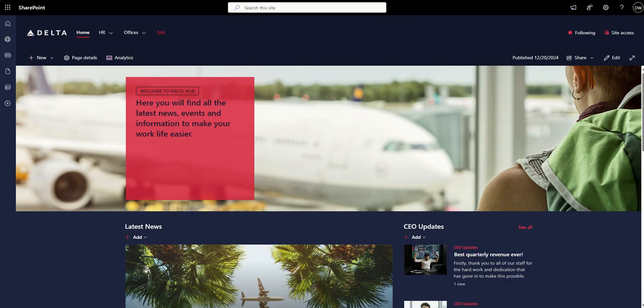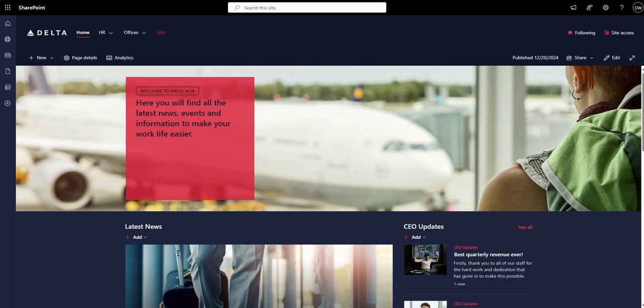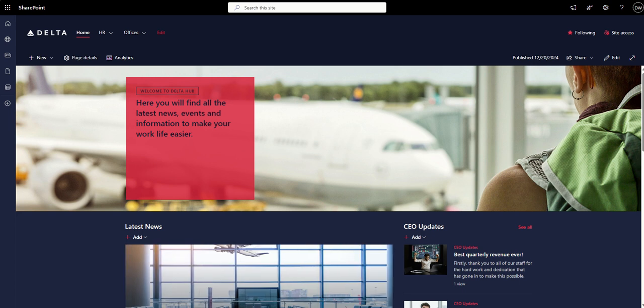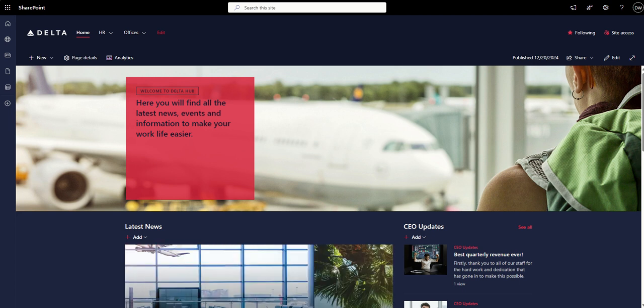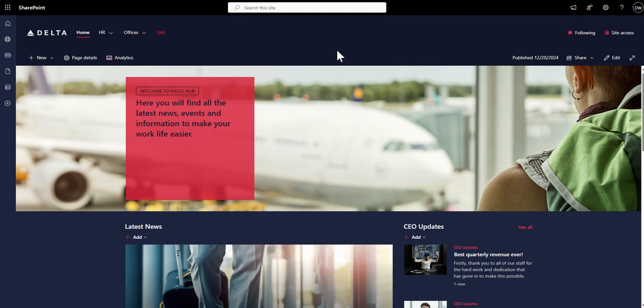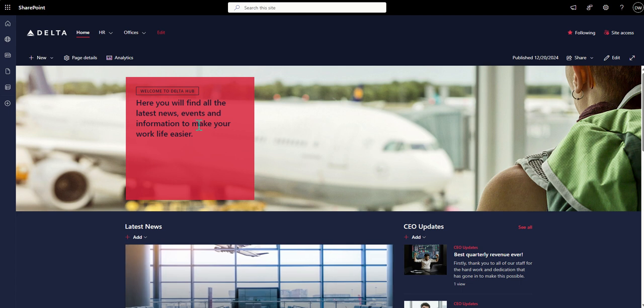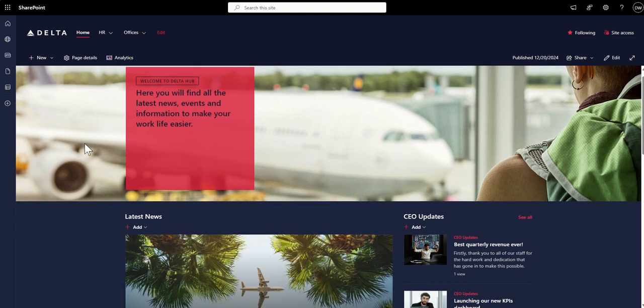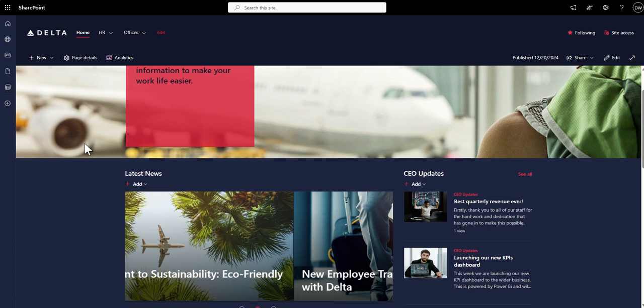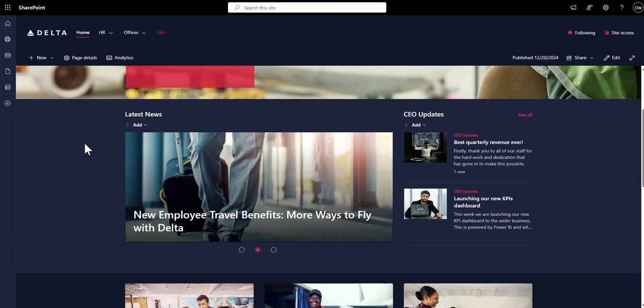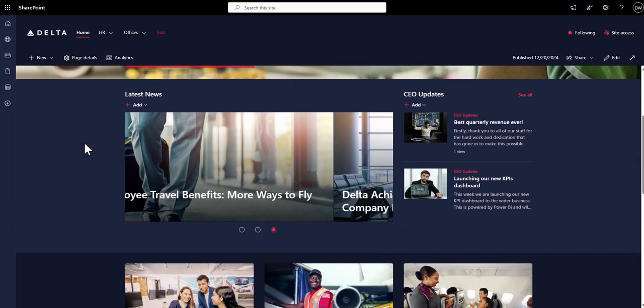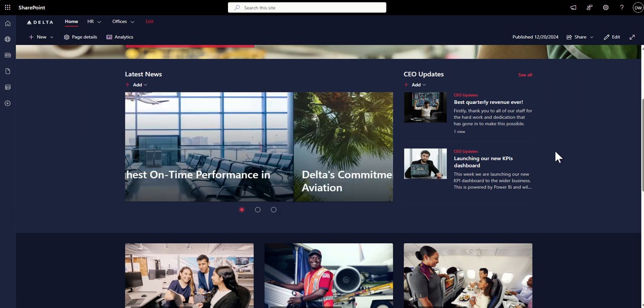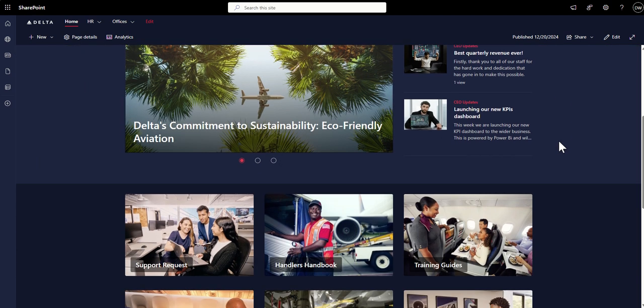So starting us off at 10, we have the Delta Airlines intranet. This is a mock-up that I produced as a way of showing a visualization of how I would mock up the intranet homepage for Delta Airlines. I really love the color palette that they use. You can see that I've got a very large image here with a bit of text welcoming them to the intranet to tell them as a user what they could expect to see here.